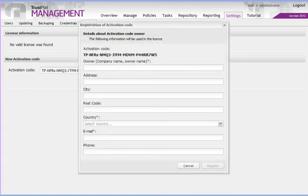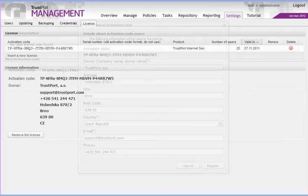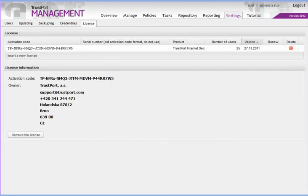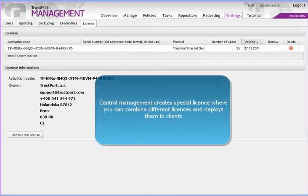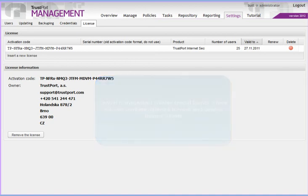We fill in details about the owner of the license and confirm. And that's it. The management console takes care of everything else. So by entering one activation code, different products on different computers can be registered all at once.